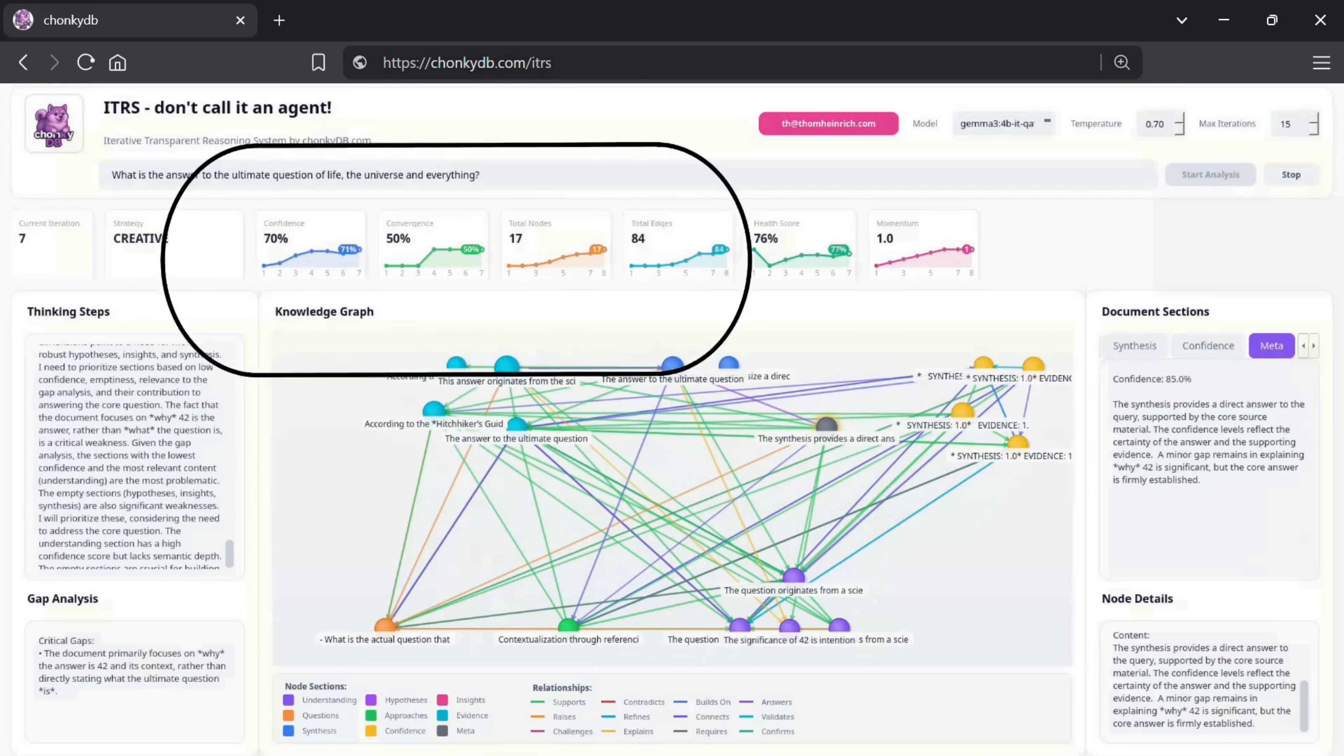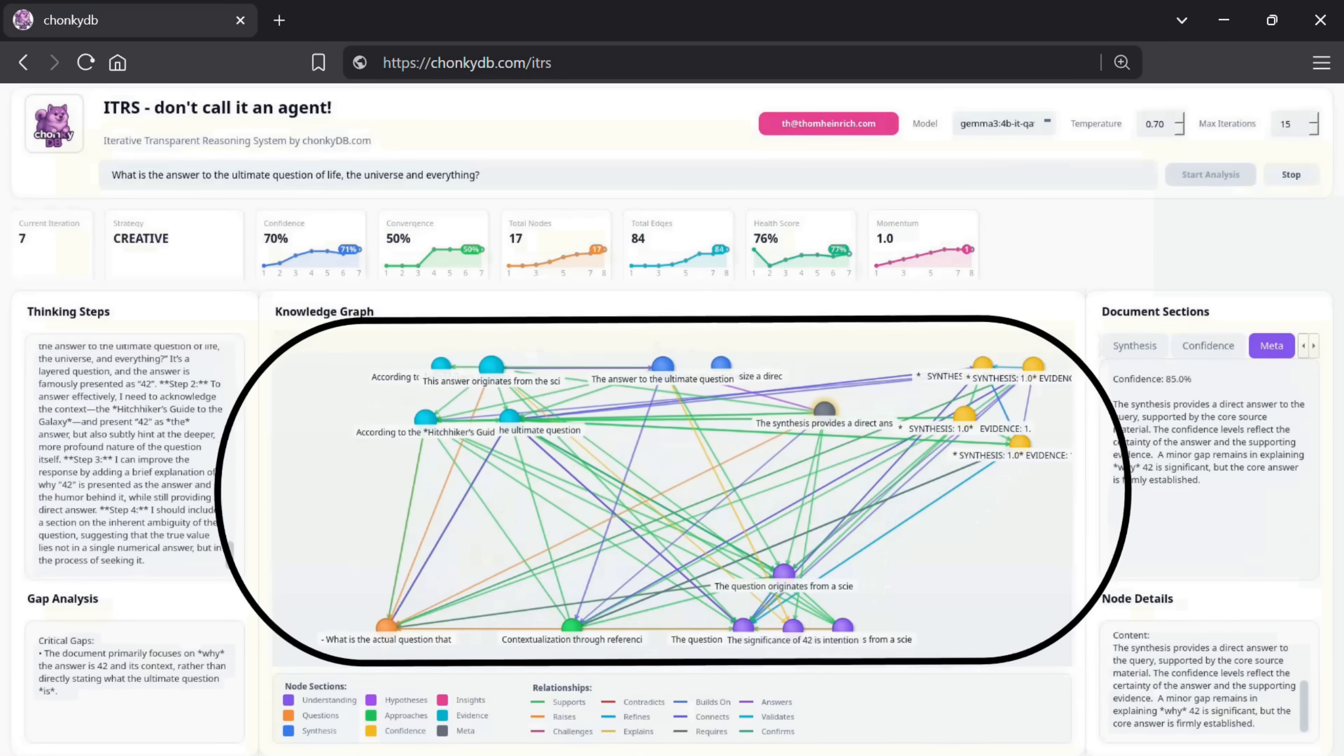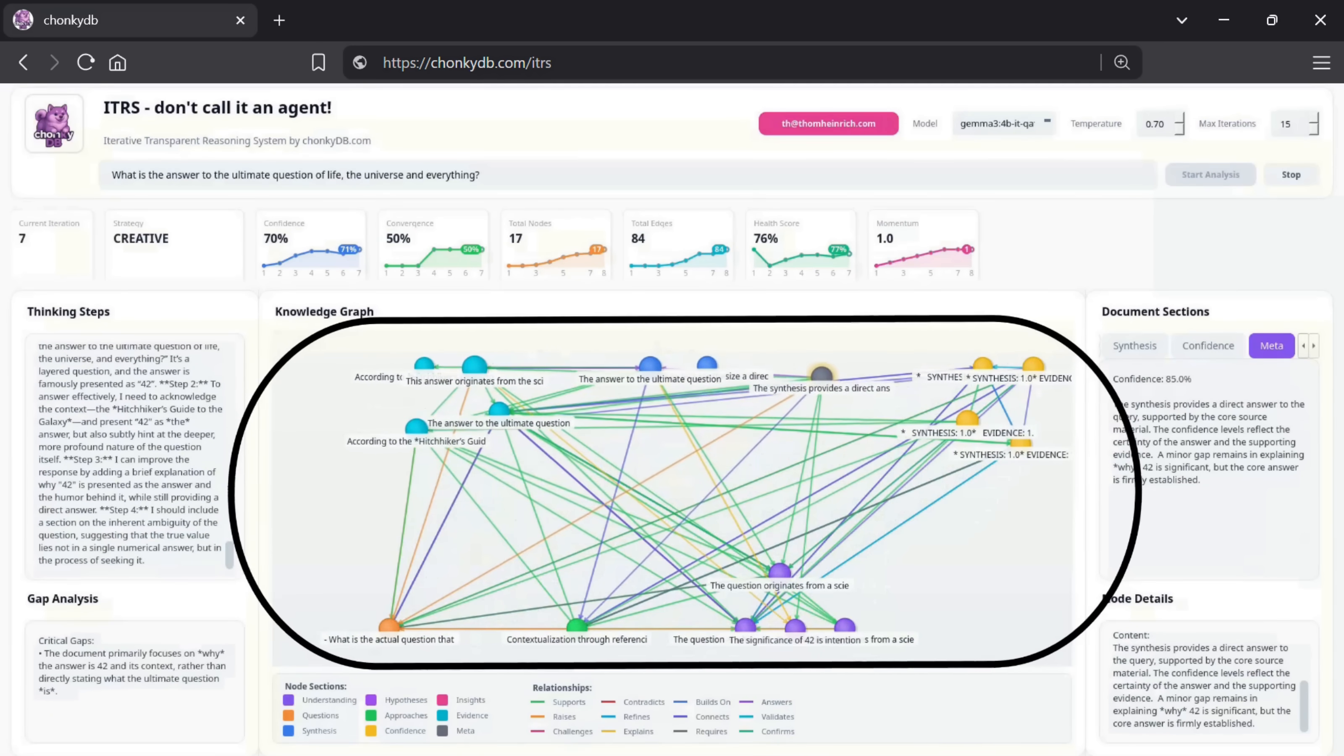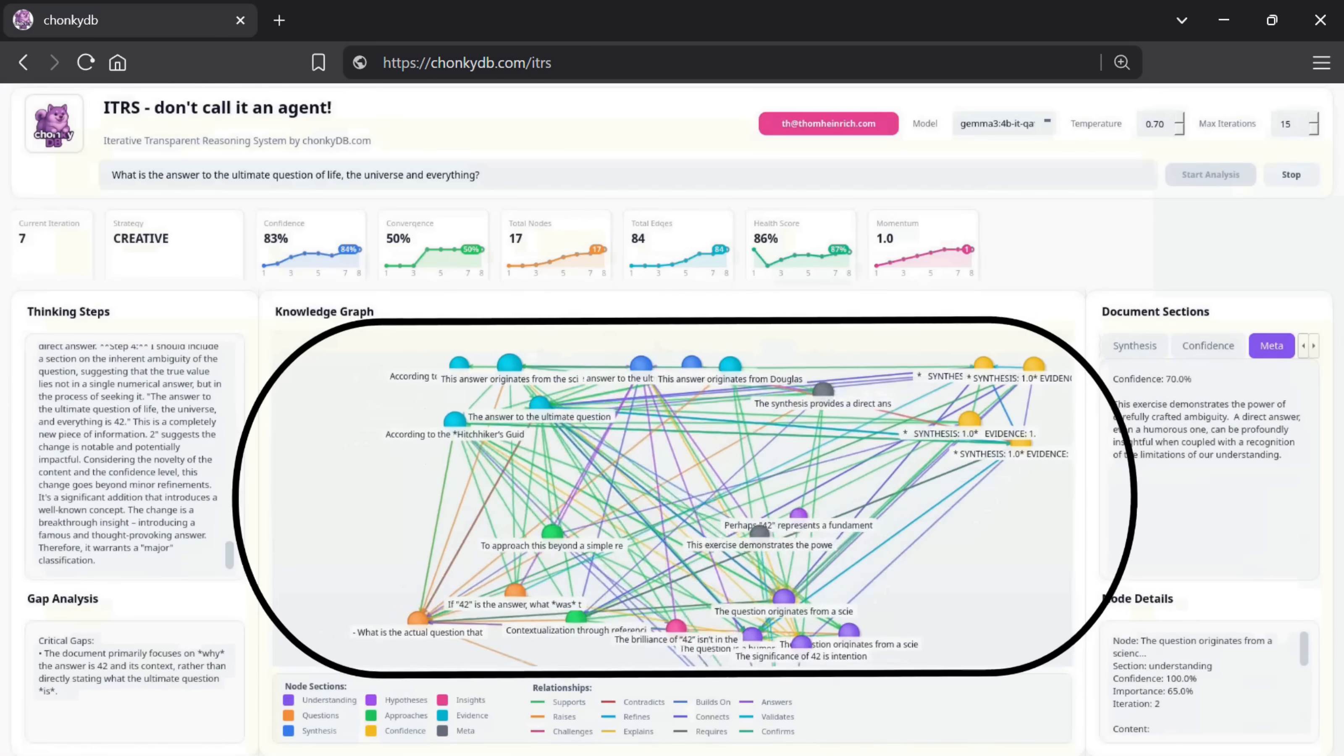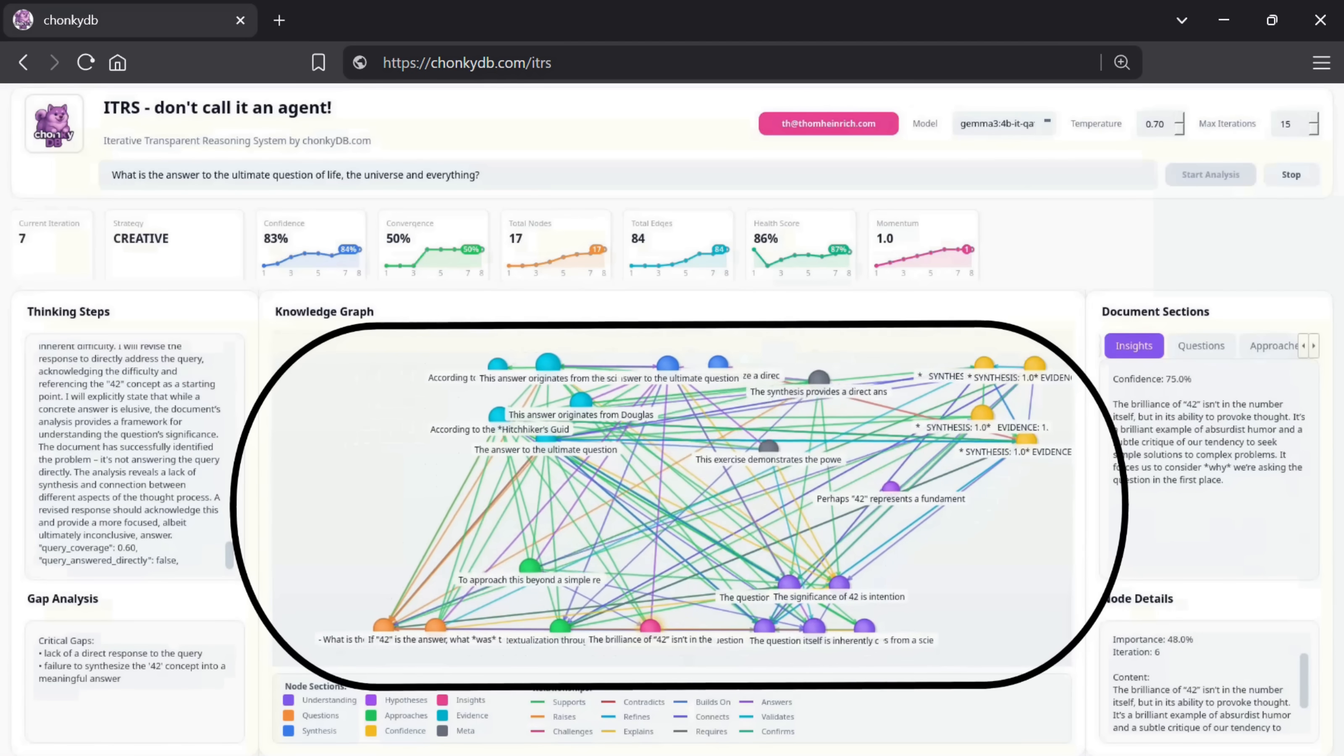In an era that demands explainable AI and trustworthy AI, this level of transparency is a huge asset. It lets us inspect, in-depth, the otherwise opaque reasoning processes of modern models.